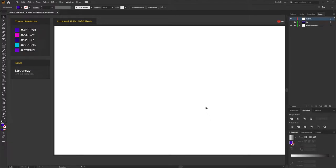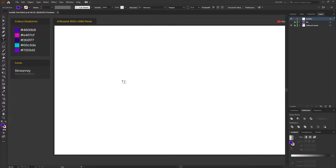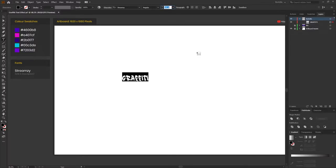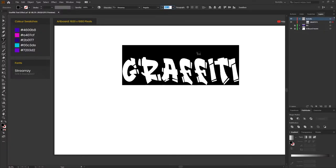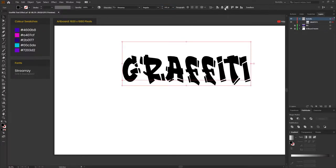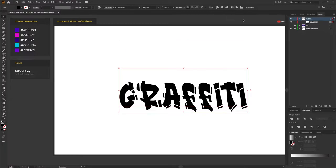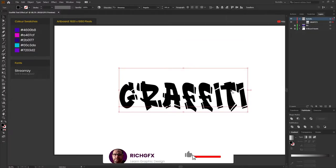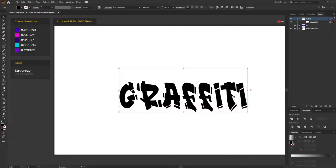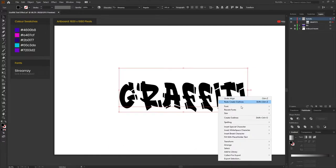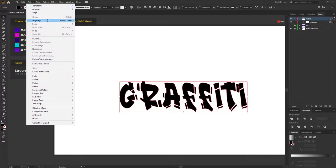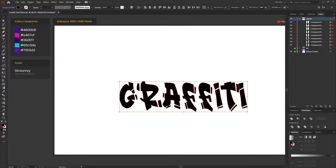Start off with the Type tool, which is shortcut T on the keyboard. And then using the StreamZ font, you just want to type out your first word. I'm just going to type out the word graffiti. And then I'm going to make that fairly large and then horizontally and vertically center that within the artboard. Convert the text to an outline by simply right clicking and selecting Create Outlines. And then we need to ungroup our words so we can individually select and edit each letter. To do this, simply go to Object, Ungroup.